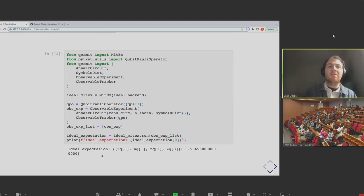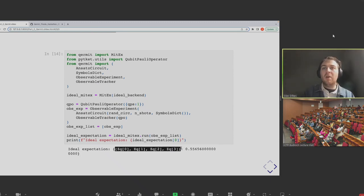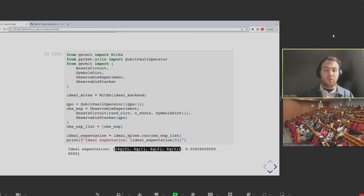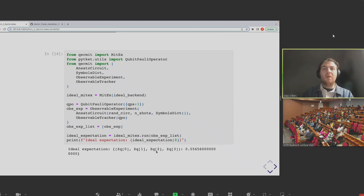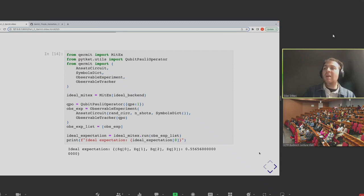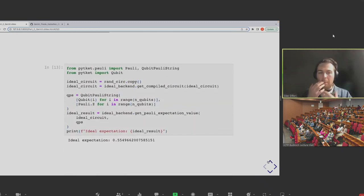I also have the conclusions here: introduction to Kermit, out-of-the-box error mitigation, advanced use of Kermit to combine schemes to get better results. And if you guys are interested, the notebook in this repository has more details including how to develop new error mitigation schemes.